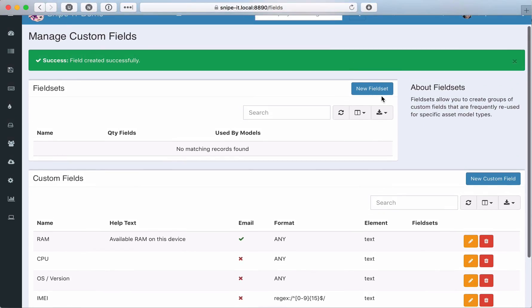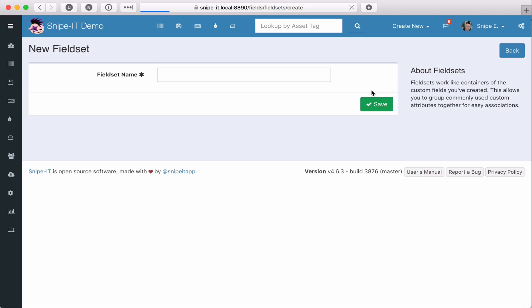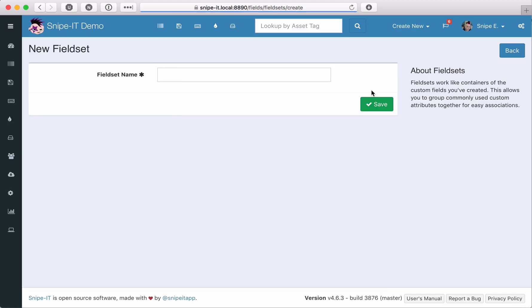It's time to create some fieldsets. As we mentioned, fieldsets function like a container for your custom fields, to group them together so that you can easily associate collections of custom fields to your asset models. Each asset model can only have one custom fieldset, but you can create an unlimited number of fieldsets with an unlimited number of field combinations. For this video, we'll focus on the two fieldsets we discussed earlier, computers and mobile devices.